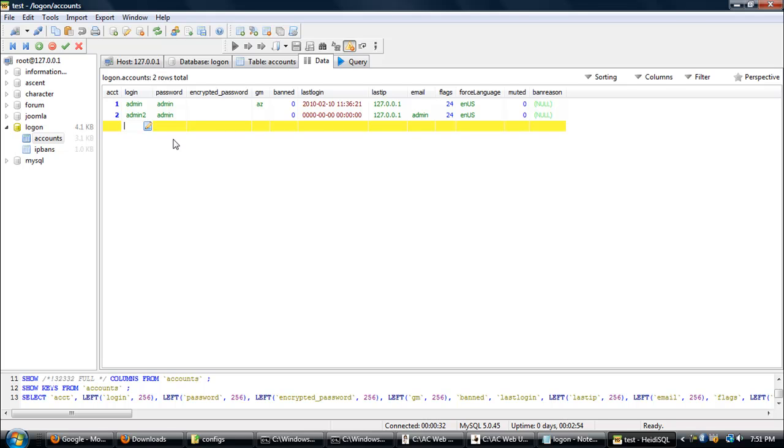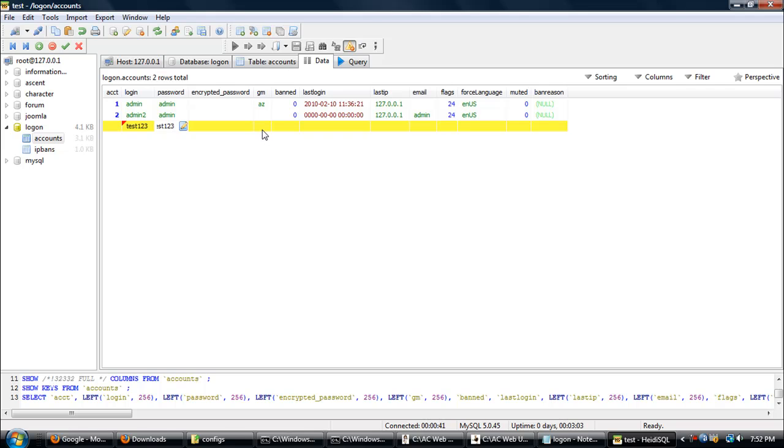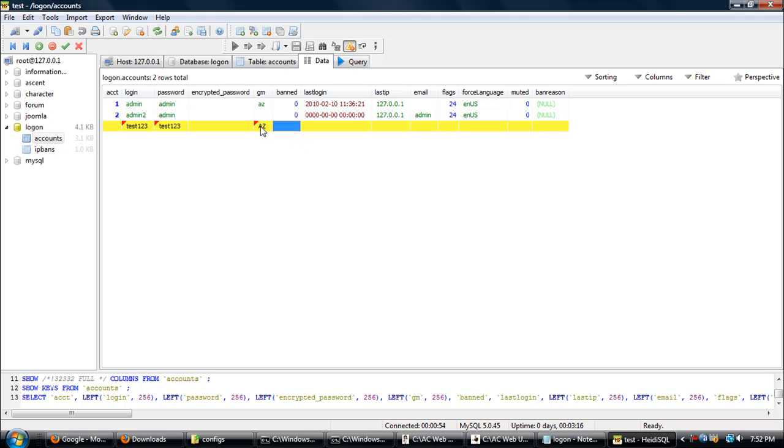The login right here, this is going to be the username, so I'm just going to put test123. Password test123. Encrypted password just leave blank. For GM, I'm not sure if it's still the same, but I think it's still like AZ. Type AZ for admin and just type A for GM privileges, so I'm just going to type AZ.